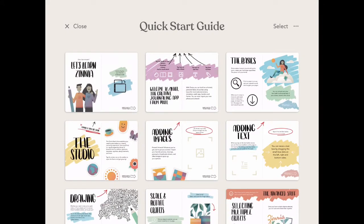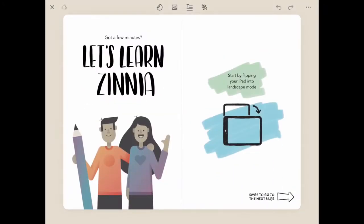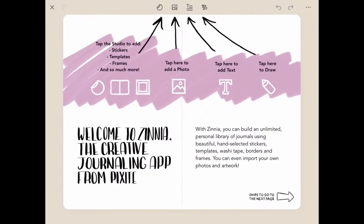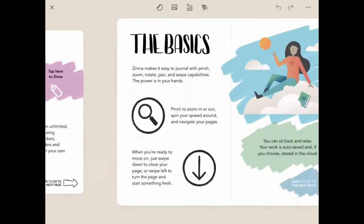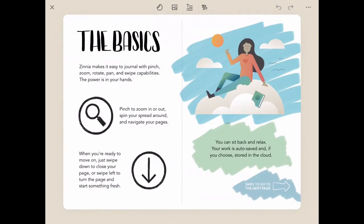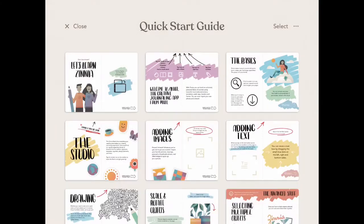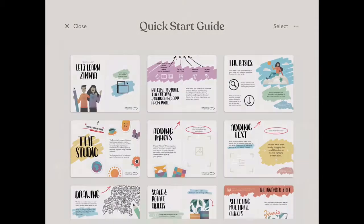First, we'll start with our quick start guide, which is a step-by-step process that you can read through to get yourself familiar with the app and all of the main parts. You can read that at your leisure and of course always go back to it as a resource.